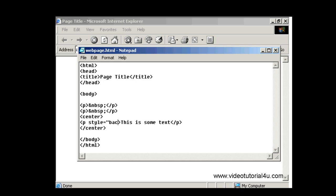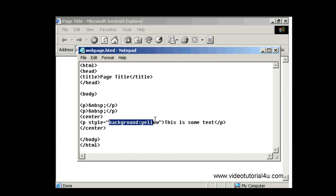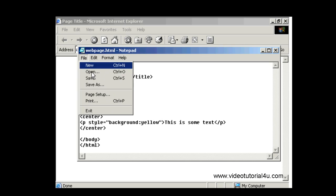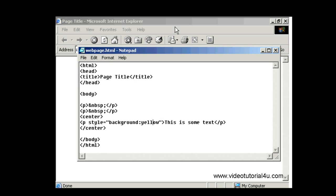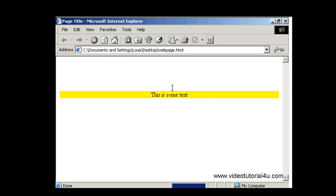Spell that correctly, background colon yellow. So let's save that, go to Internet Explorer, and refresh. So you can see what that does there.